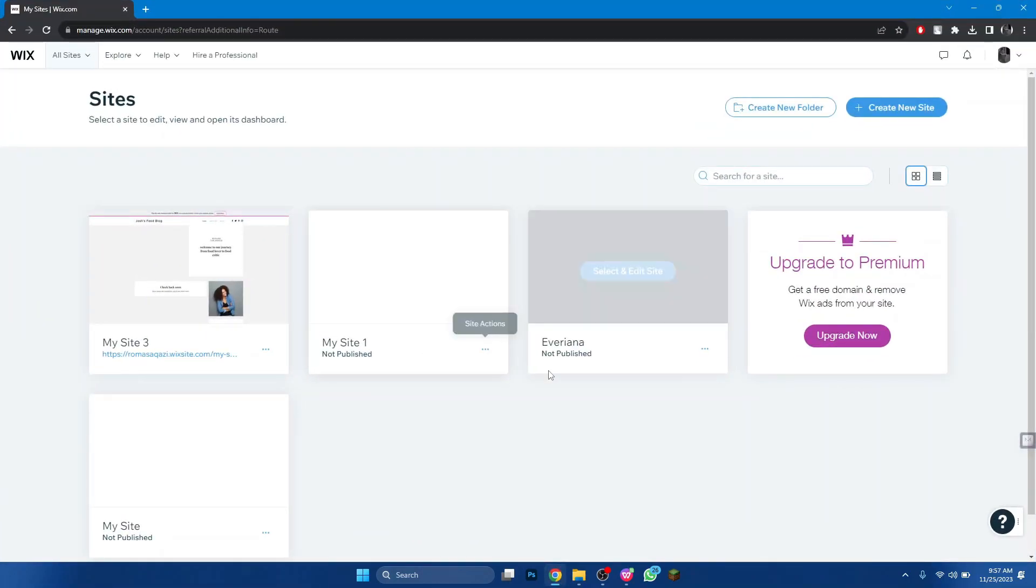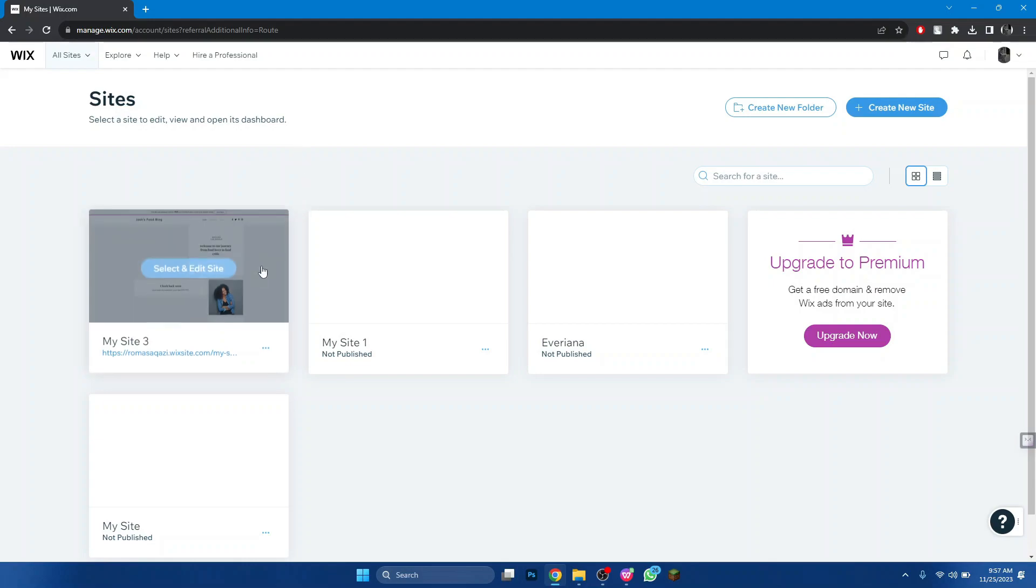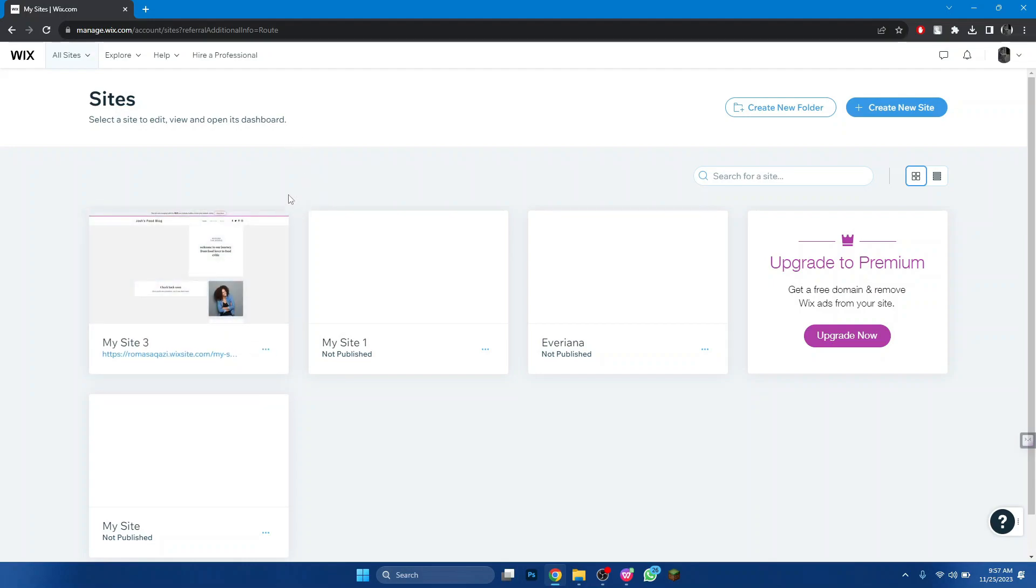First of all, open any type of browser on your PC and search for wix.com. Make sure that your account is logged in. After logging in, you will be redirected to the homepage.